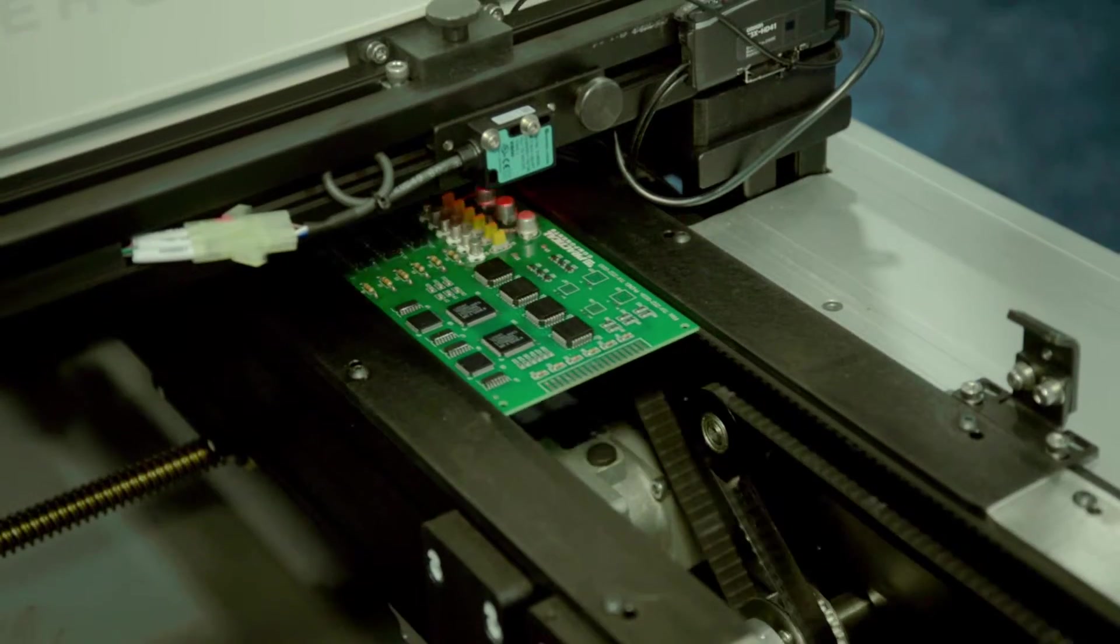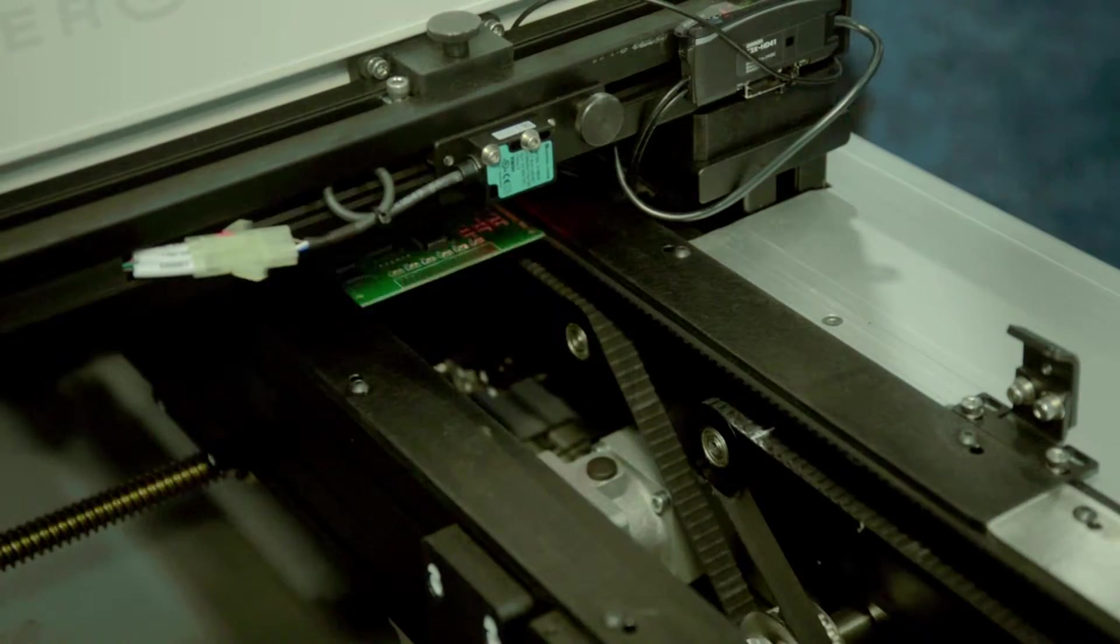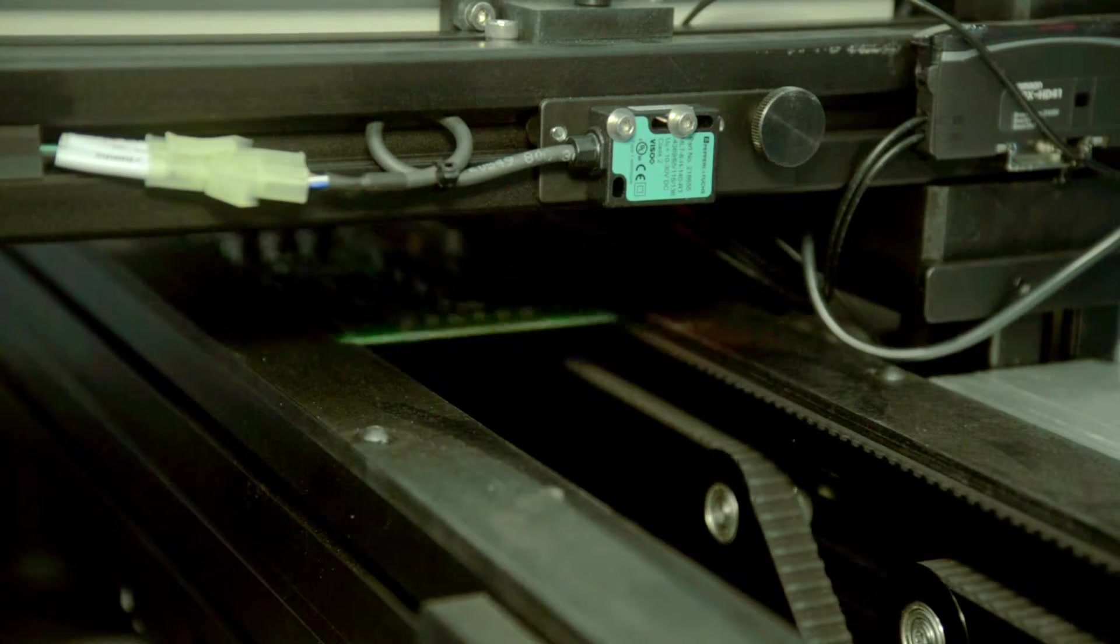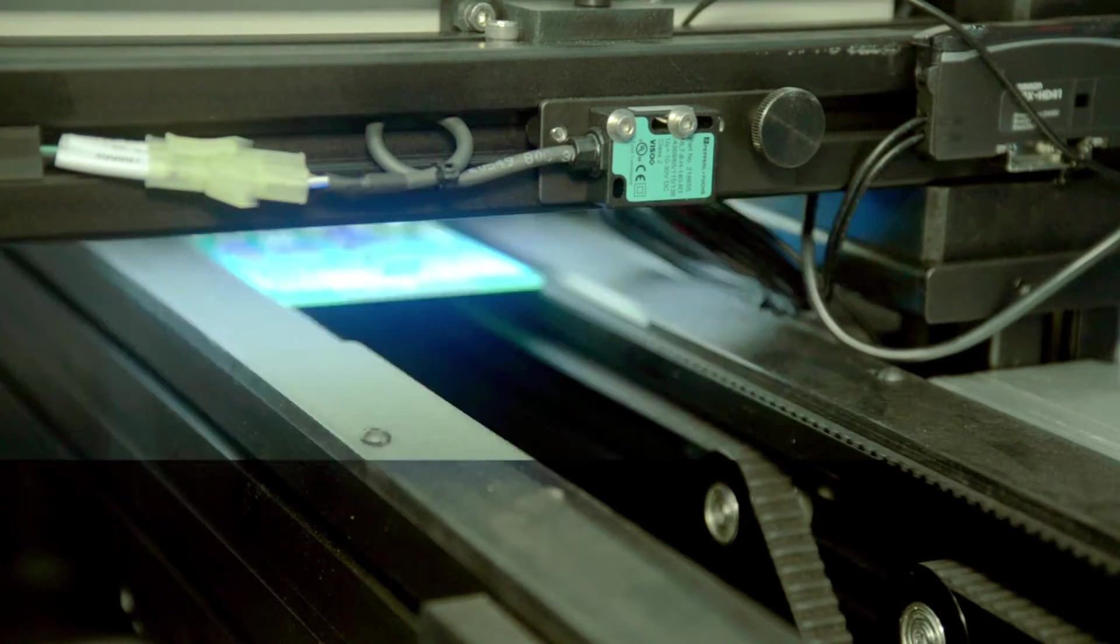The system is very easy to use and program. Programming takes about 15 minutes off of a good board.